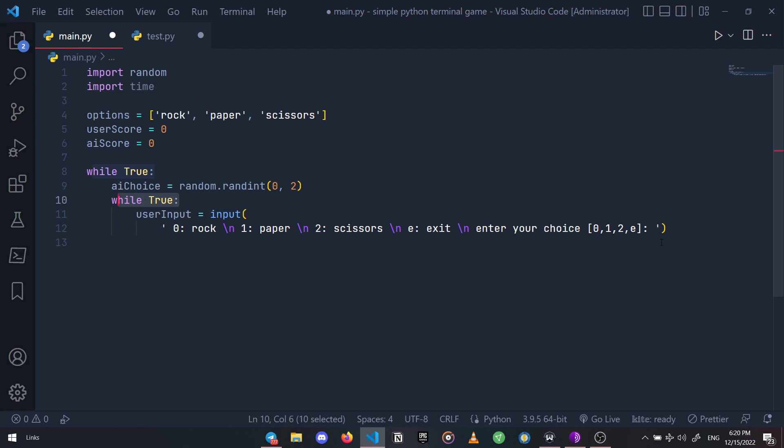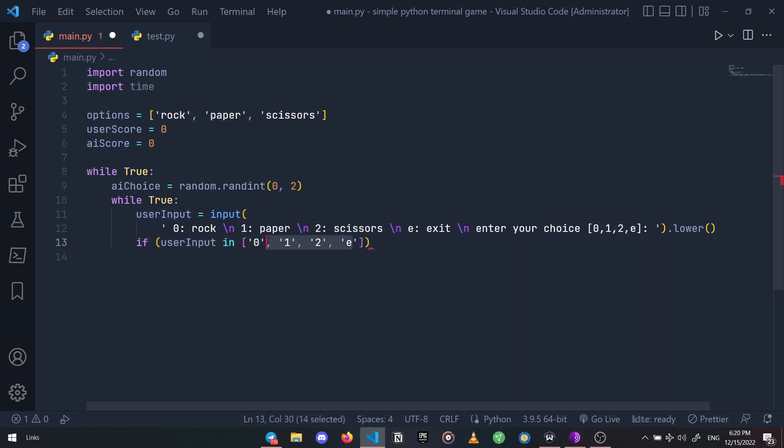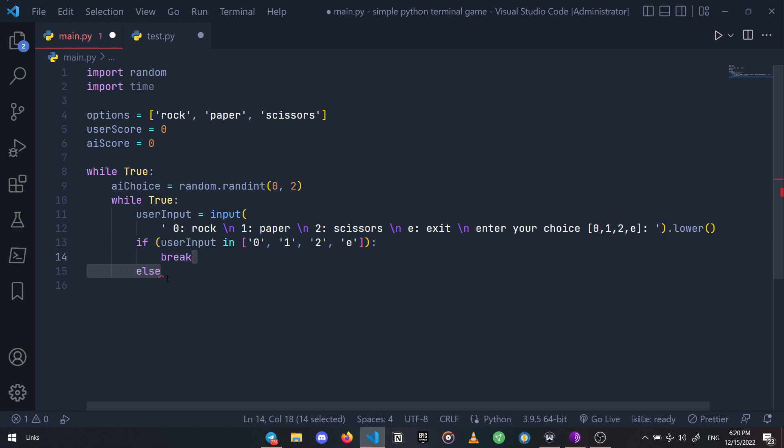Now we can just define an if condition to check if the user's input is in our valid options list, and if so we're just going to break out of the loop. If user's input is not valid, let's print an alert message on the terminal and say something like 'that is not an option, choose again'.